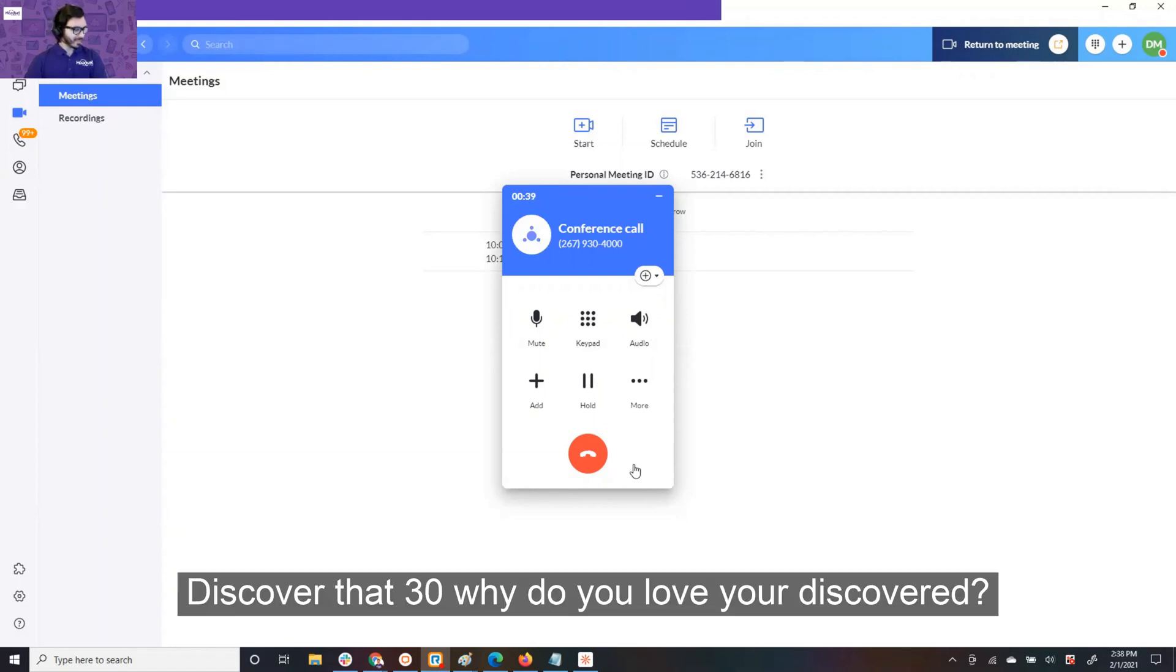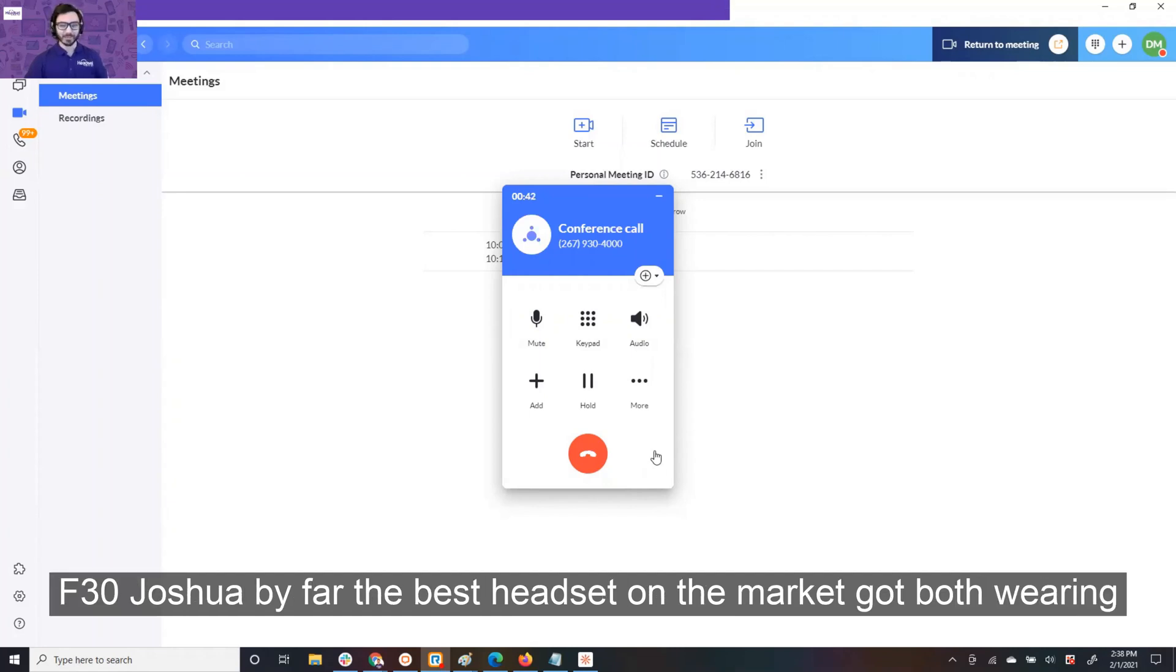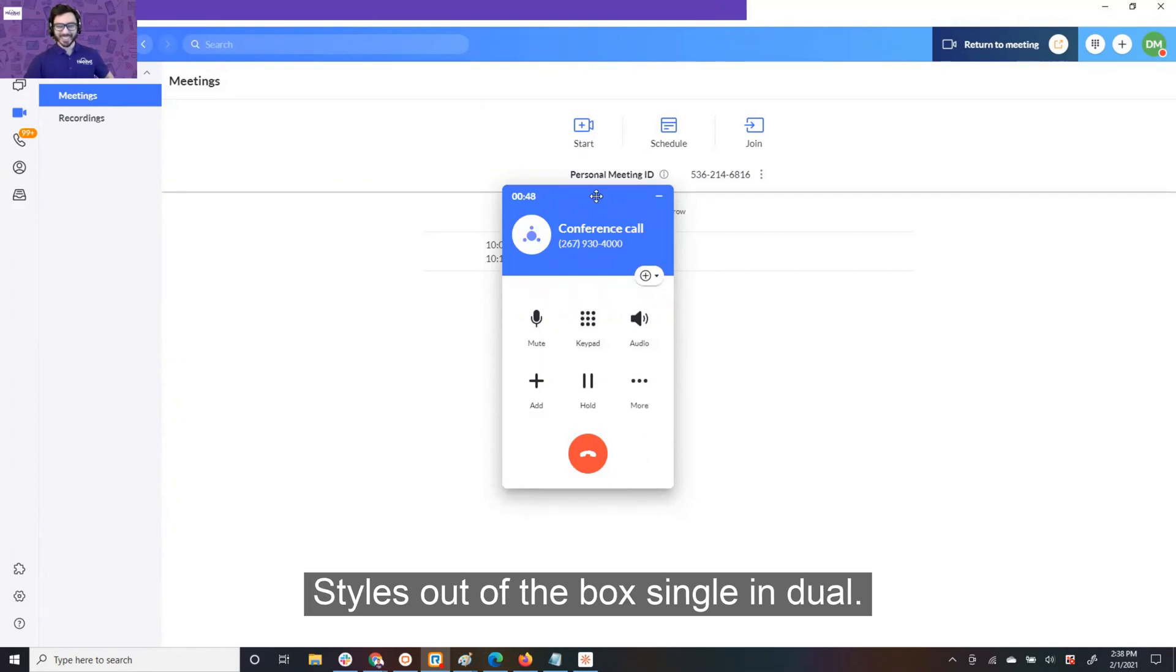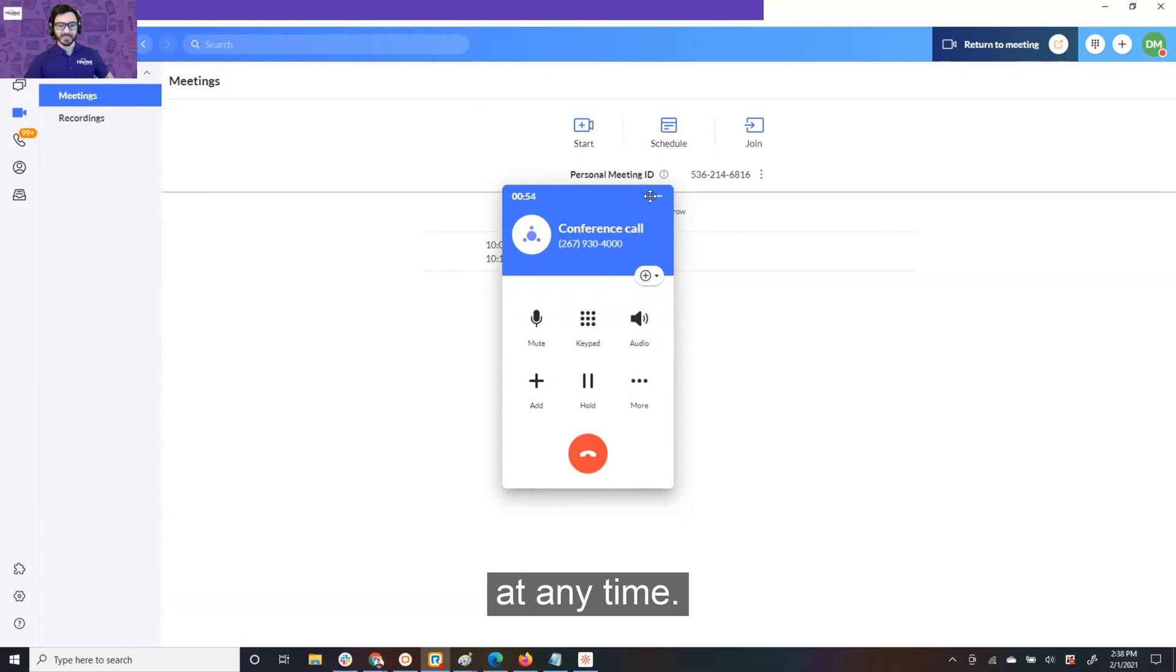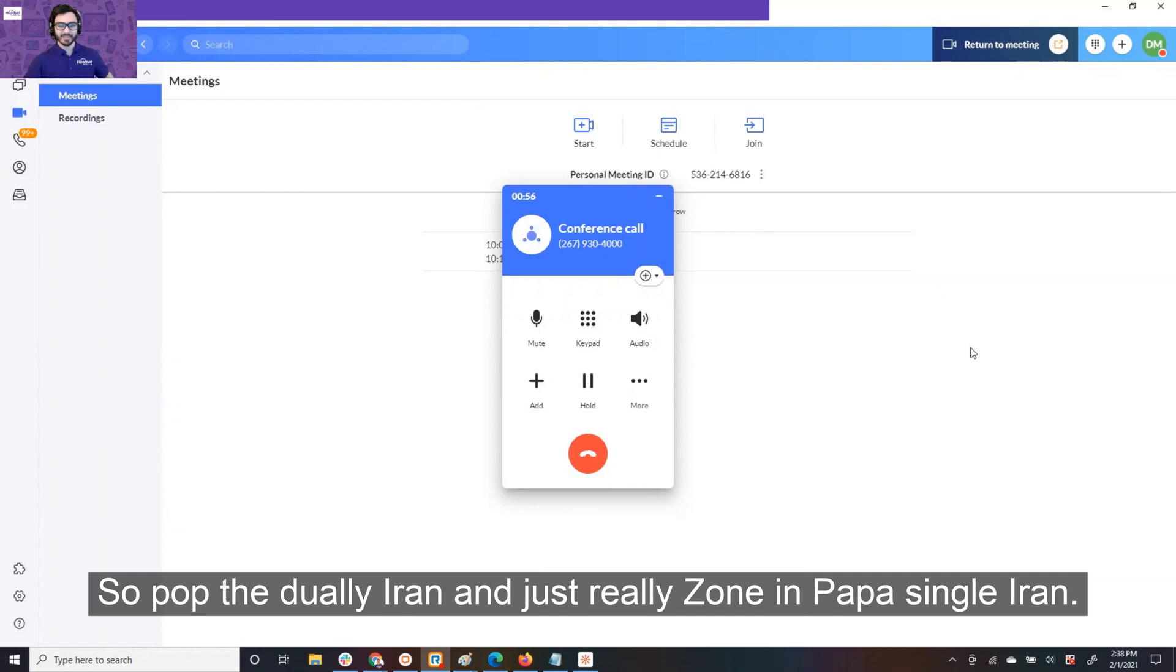Discover Adapt 30. Why do you love your Discover Adapt 30, Joshua? It's by far the best headset on the market. It's got both wearing styles out of the box, single and dual ear, only headset that has that. I can swap back and forth between at any time. Sometimes I tend to get distracted, so pop the dual ear on and just really zone in. Pop the single ear on when I need to hear you yapping from across the room.